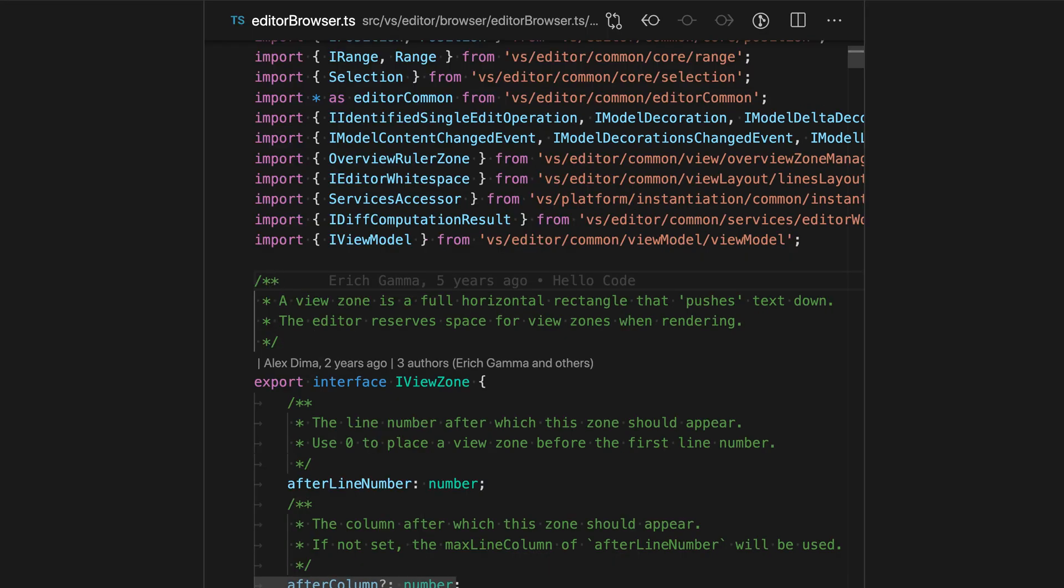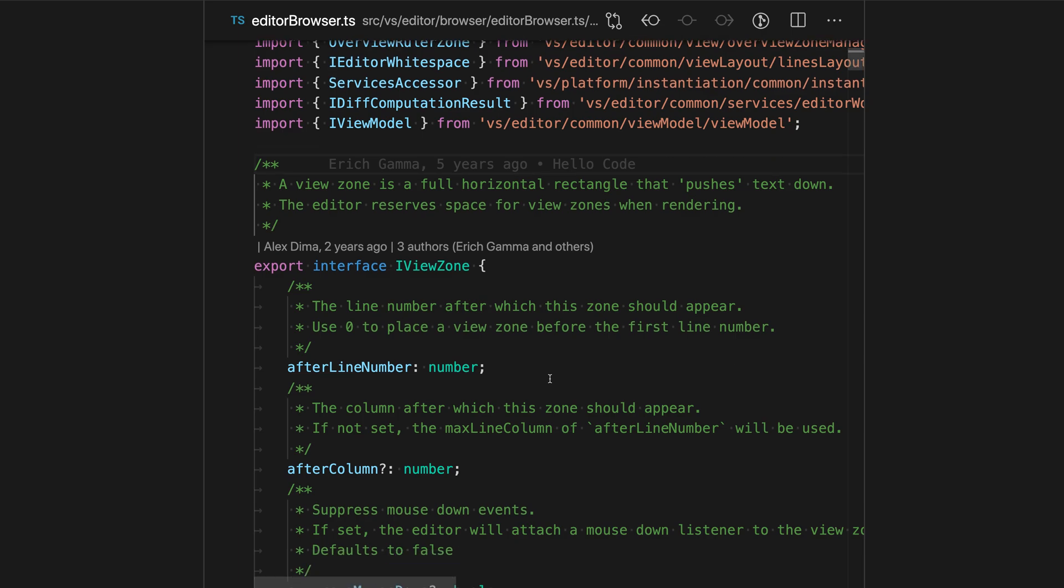When you run Toggle Zen Mode, it strips down many user interface elements so you can focus on your current file.